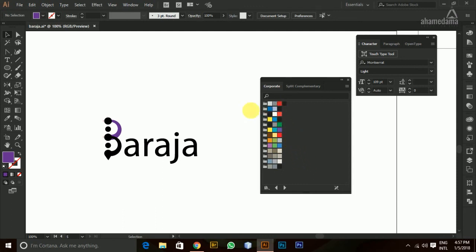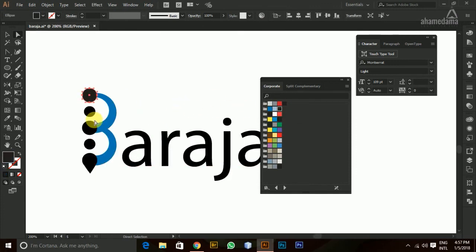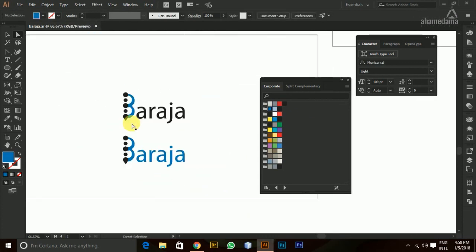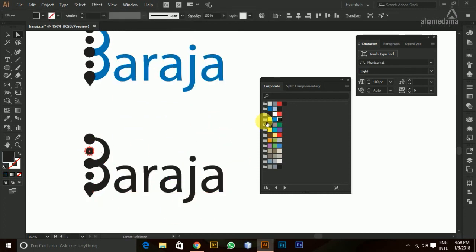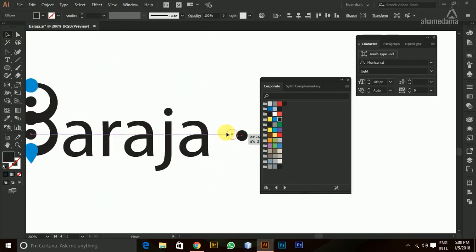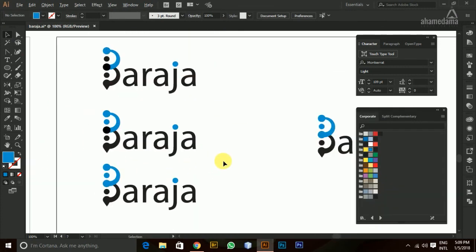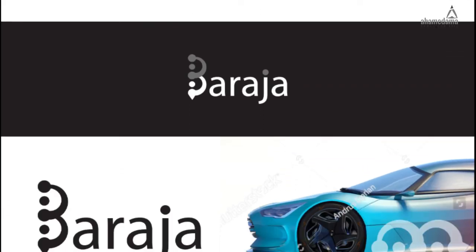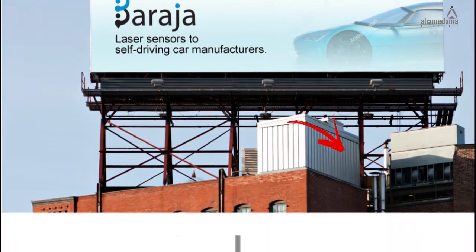I'm going to try the Corporate Color option from the Swatch Library. It's formal, trendy, modern, and uses beautiful, bold colors. I'll select some blue colors since they're great for a technology company, and Barraja uses laser technology to paint cars — so blue and black fit the technological advancement color scheme well. That's it for this tutorial. Don't forget to subscribe and hit the like button. If you have any questions, put them in the comment section. Thanks for watching — adios!